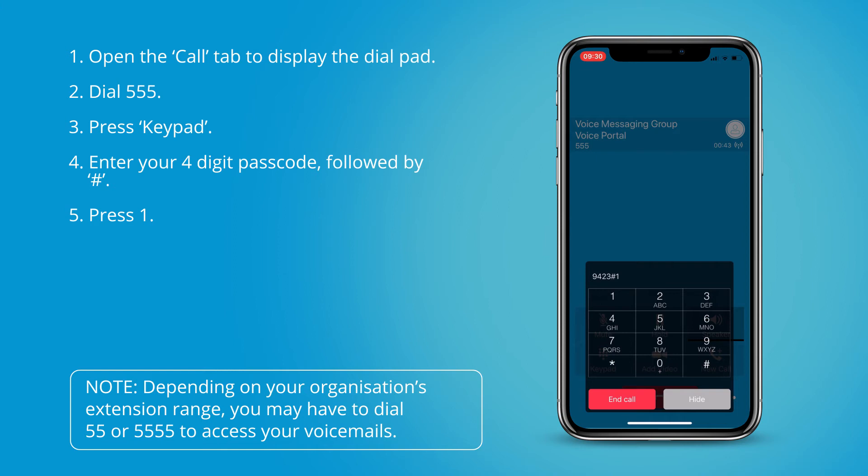You have three saved messages in your mailbox. To listen to your messages press 1. To change your mailbox busy greeting press 2. To change your mailbox no answer greeting press 3.